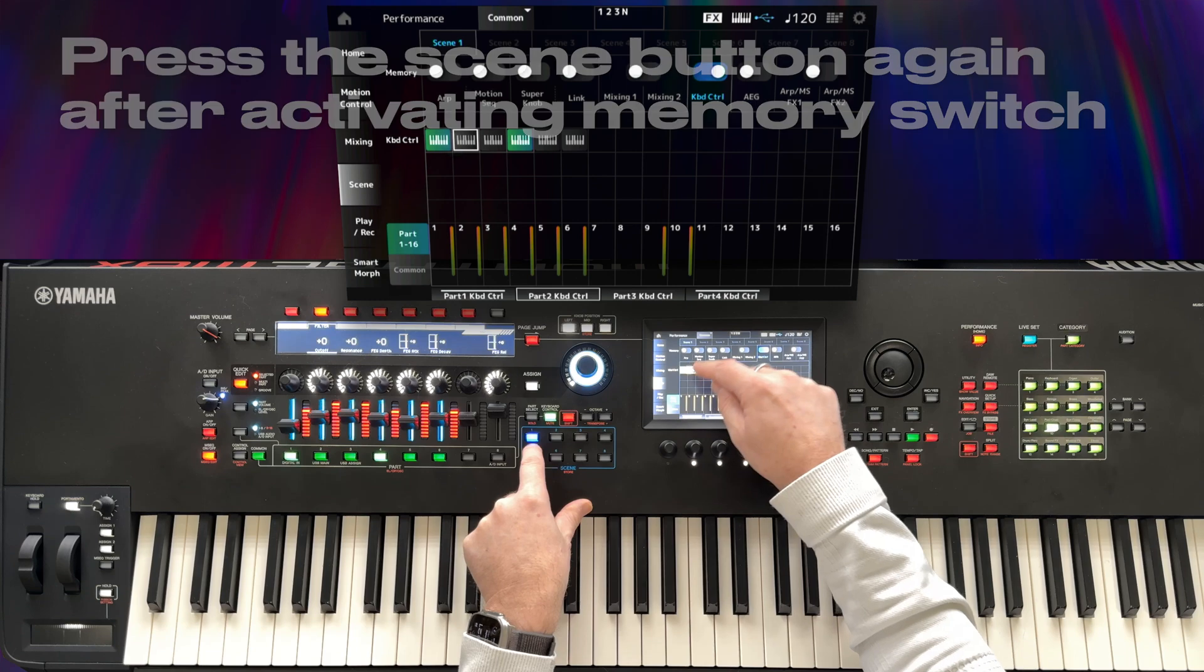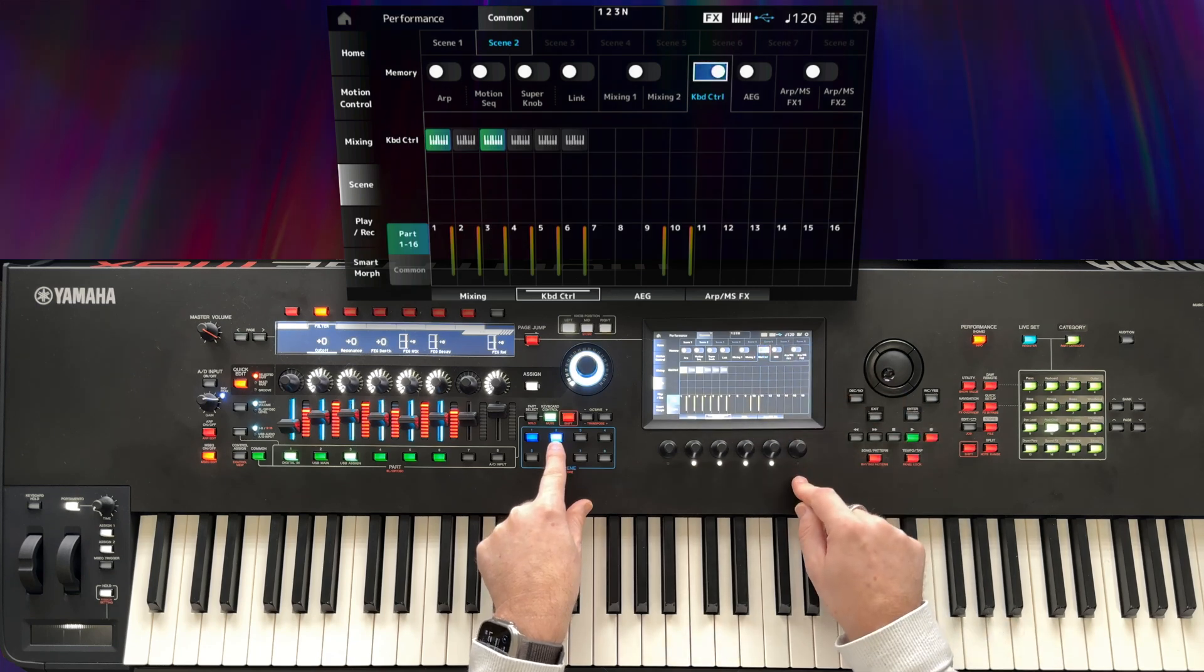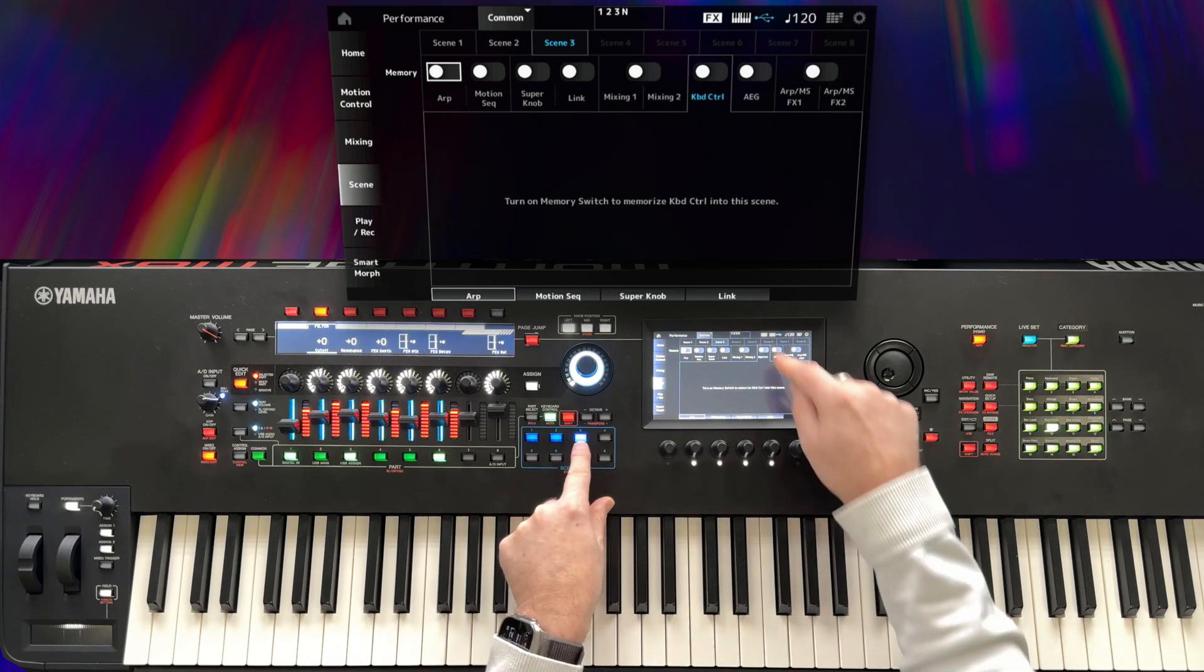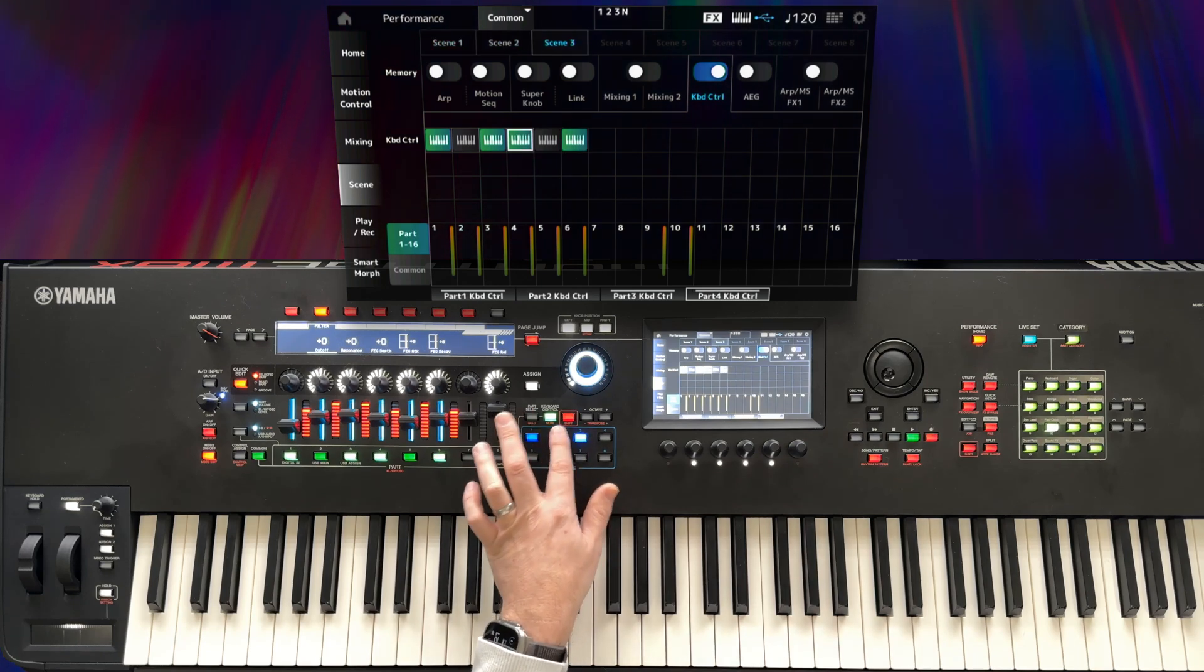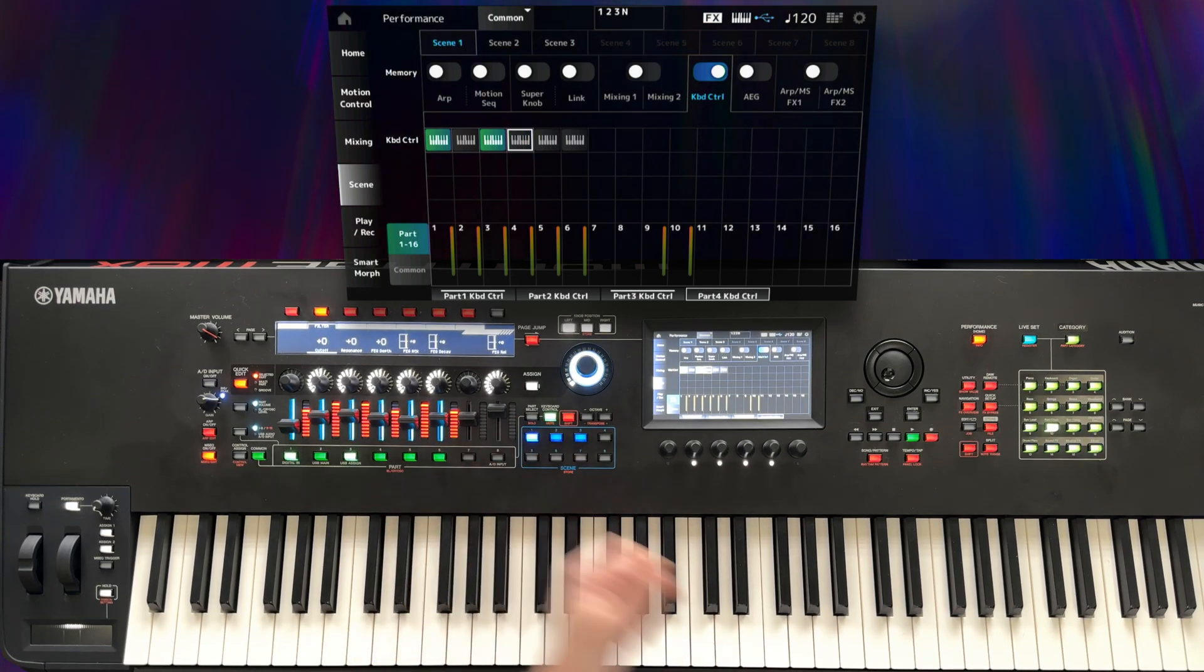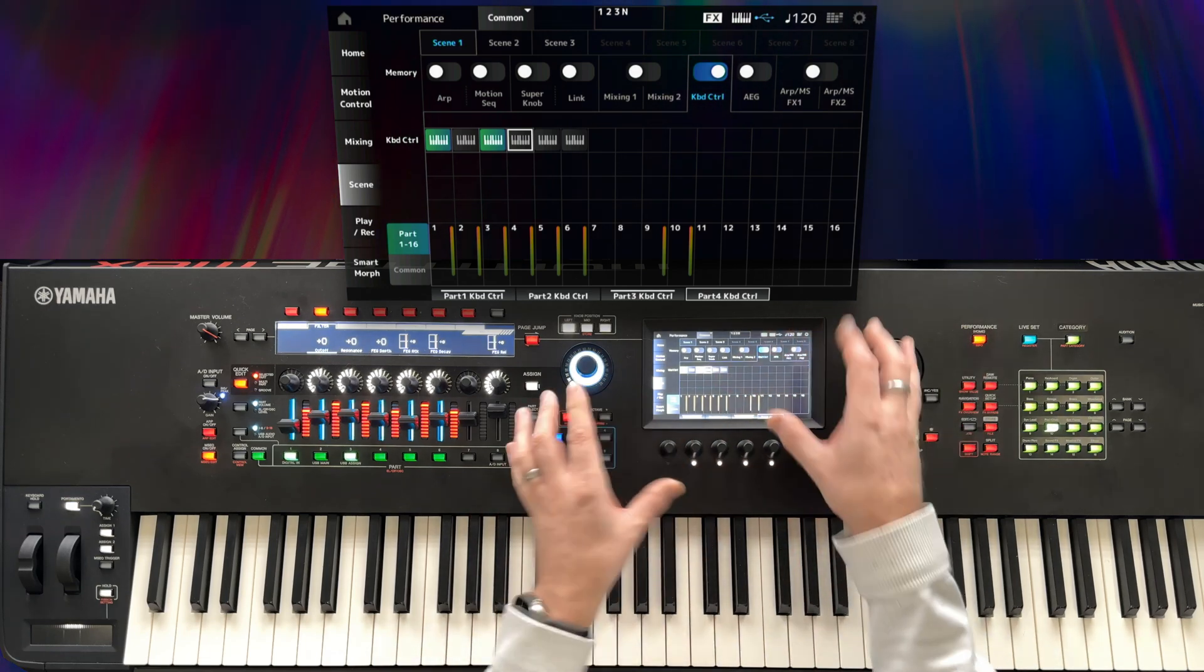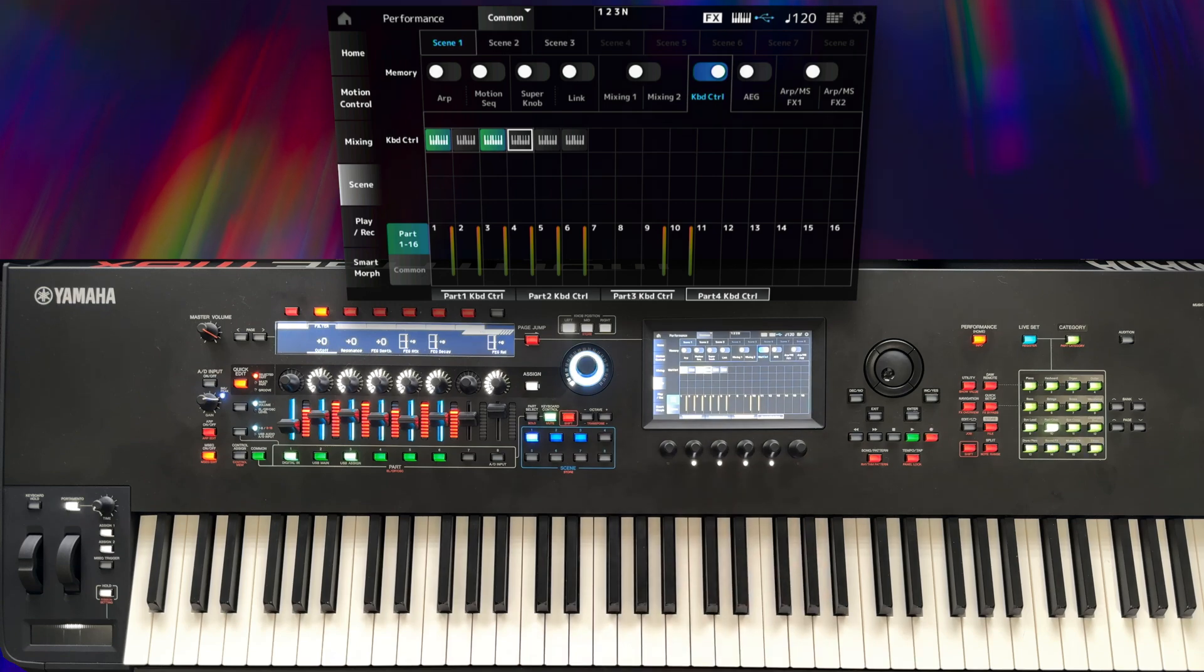Now program the parts that you want to have keyboard control and we can move on. Activate scene 2, turn on keyboard control and press that button again and program the parts. Scene 3 again, activate keyboard control, press scene 3 again and program the parts. And now you'll see that my keyboard control groups are saved as I wanted them. Again, I don't know why that works and why that extra button press makes it work. It's almost as though when you activate keyboard control it switches the focus behind the scenes to the previous scene or something. But this second button press after you activate the memory switch does seem to work.